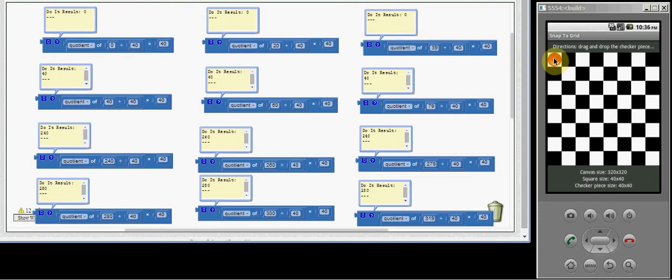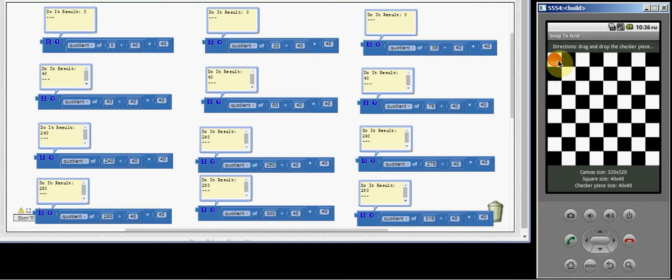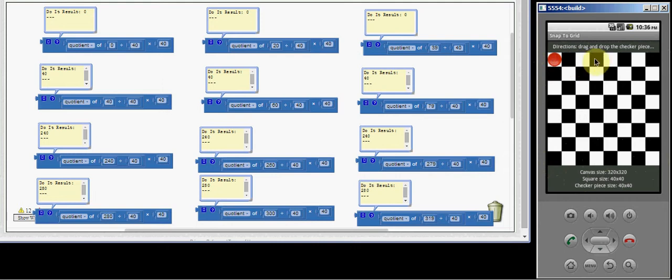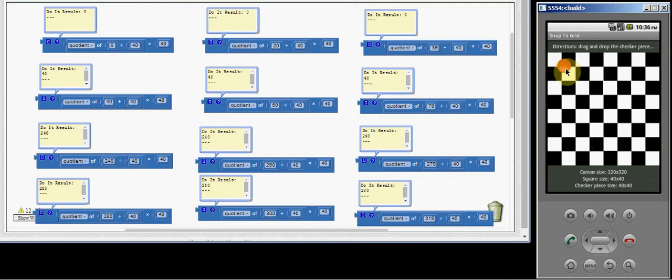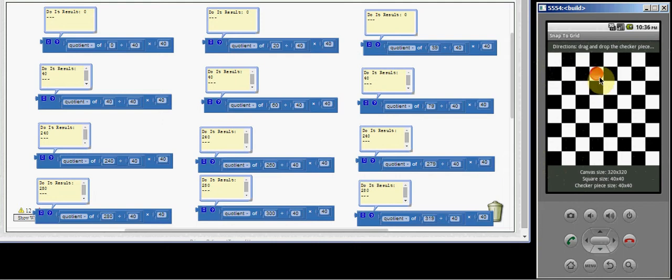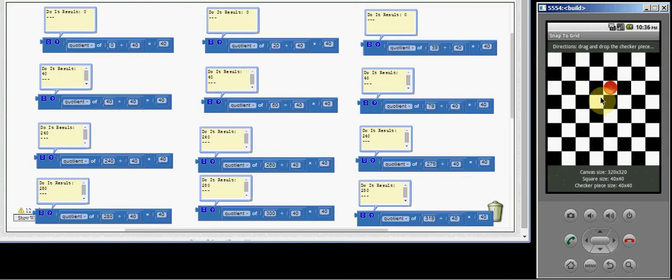To show you how Snap to Grid works, we have a checkerboard here. This checkerboard is 320 by 320. The squares are 40 pixels by 40 pixels, and this checker piece is 40 by 40. It's an image sprite. When I drag it around, notice that when I drop it, it jumps to one of the squares. It doesn't just drop in the middle. It jumps to the closest square, which is usually the kind of behavior you're going to want for this type of game.